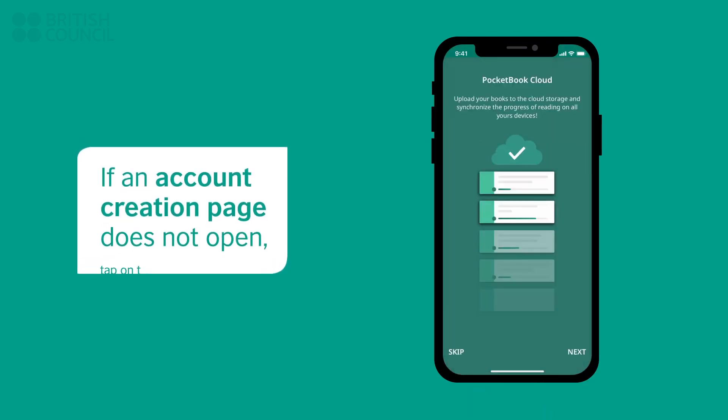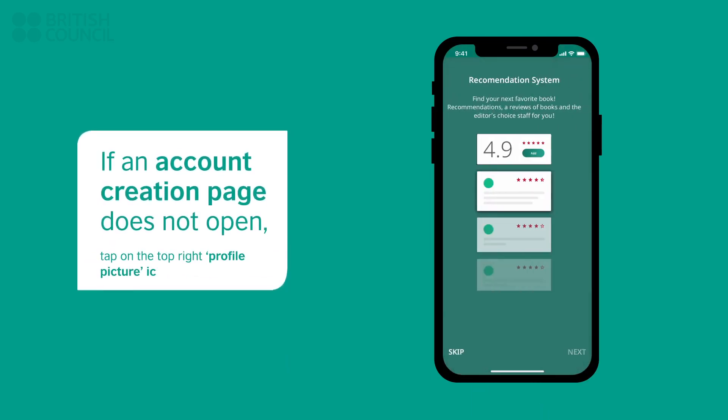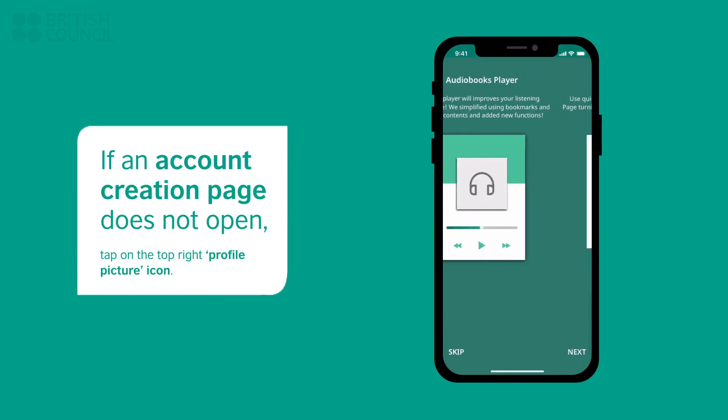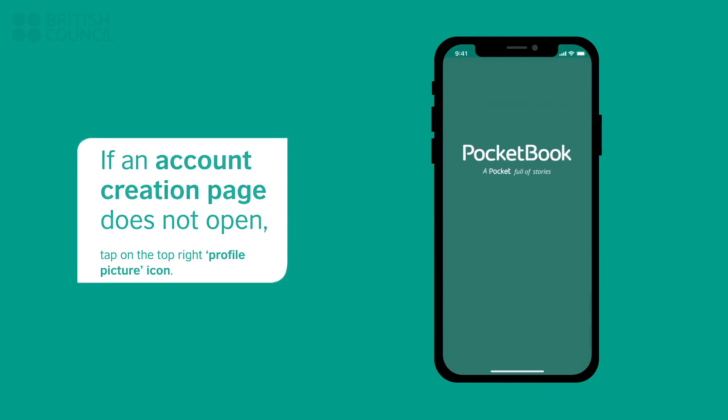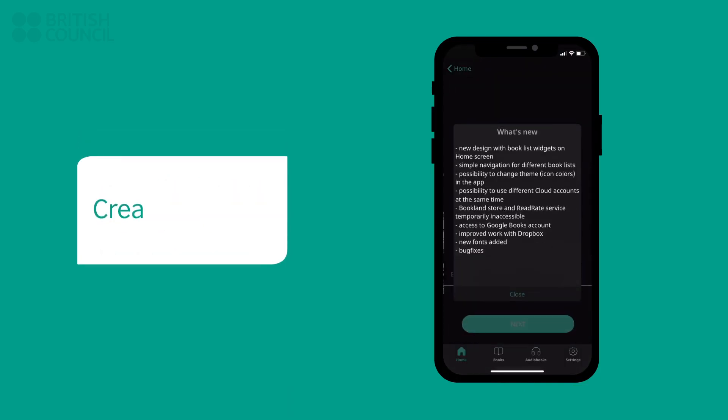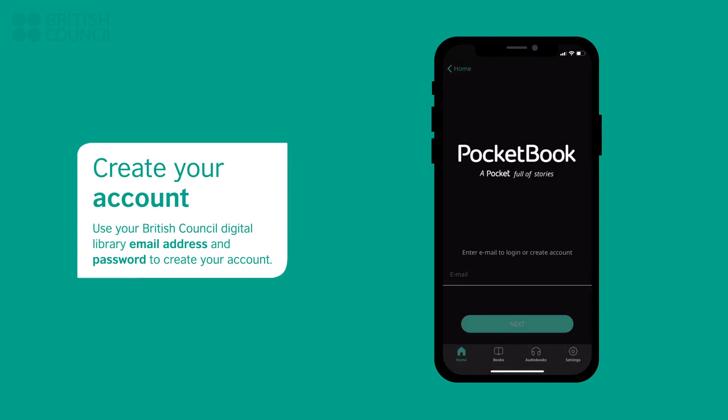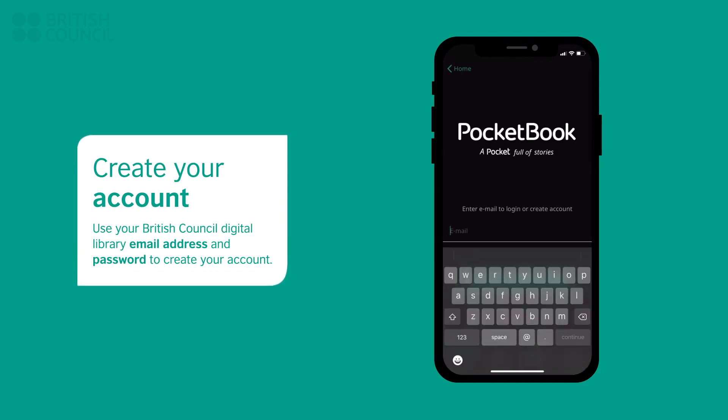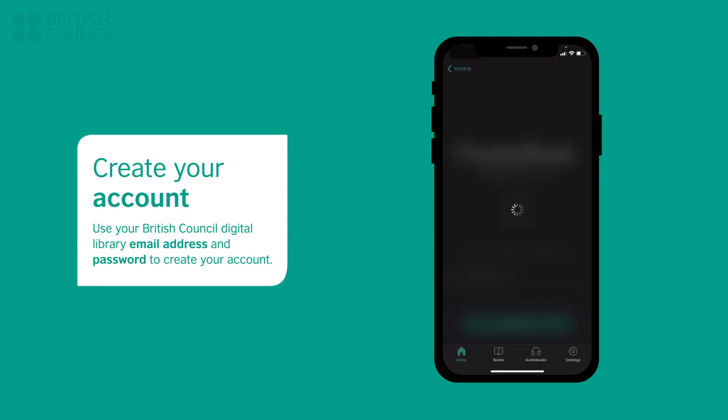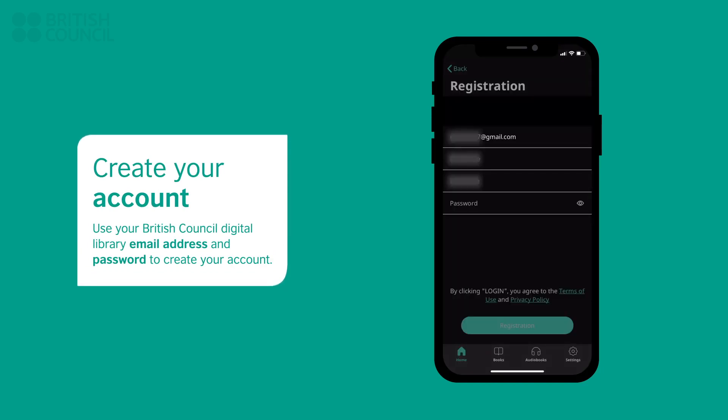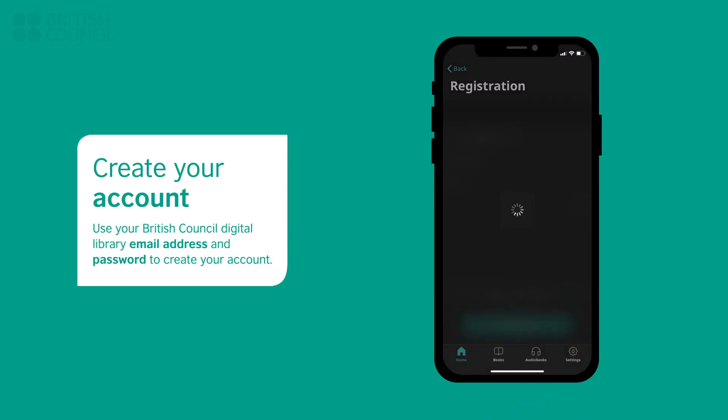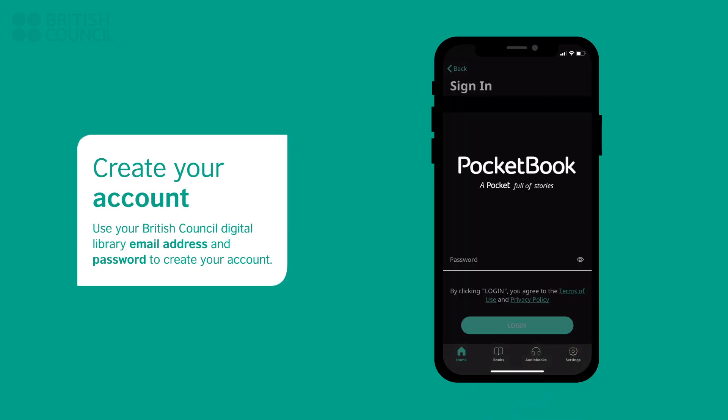After the starting carousel guide, an account creation screen will appear. If you don't get this screen, then tap on the profile picture icon placed at the top right side of your screen to open this page. We recommend that you use the same email address of your British Council Digital Library to create your account.